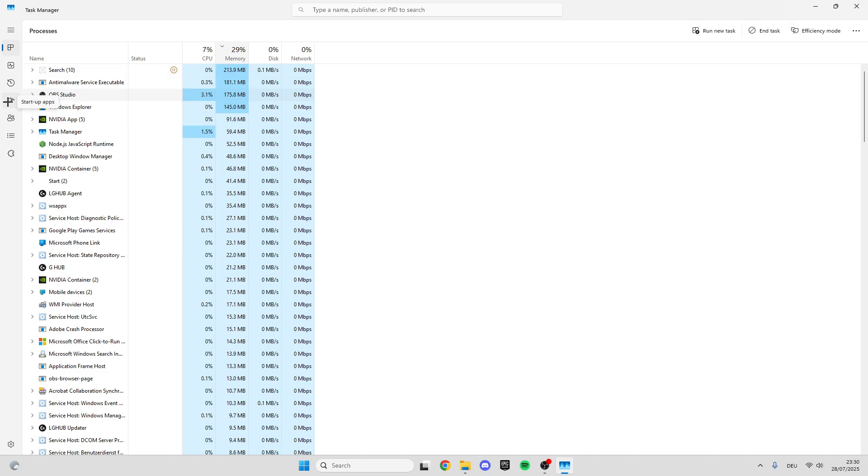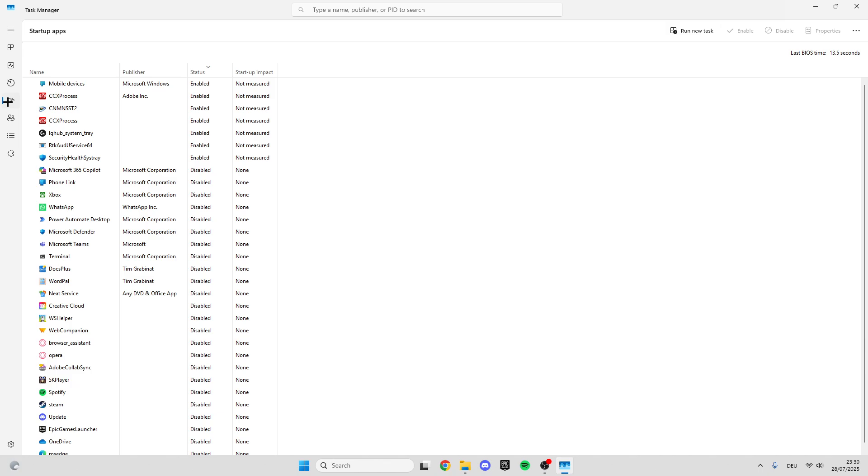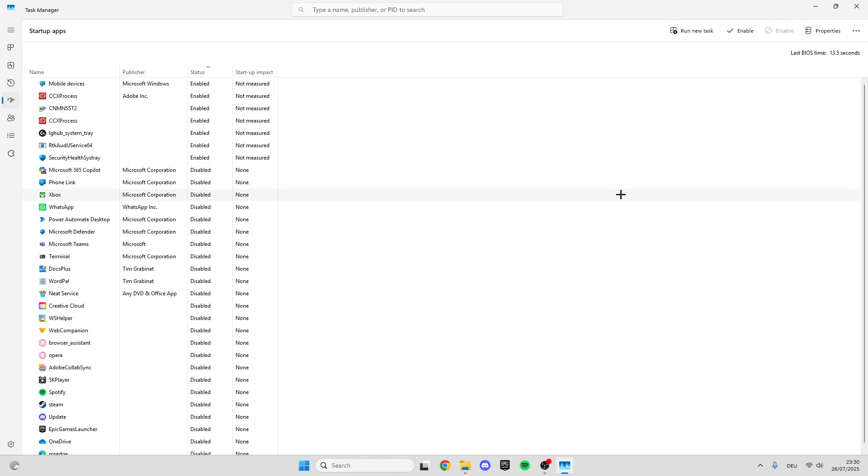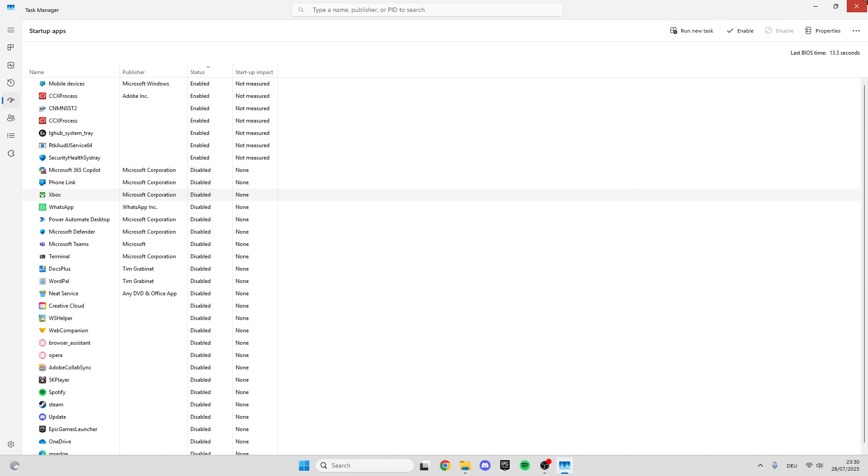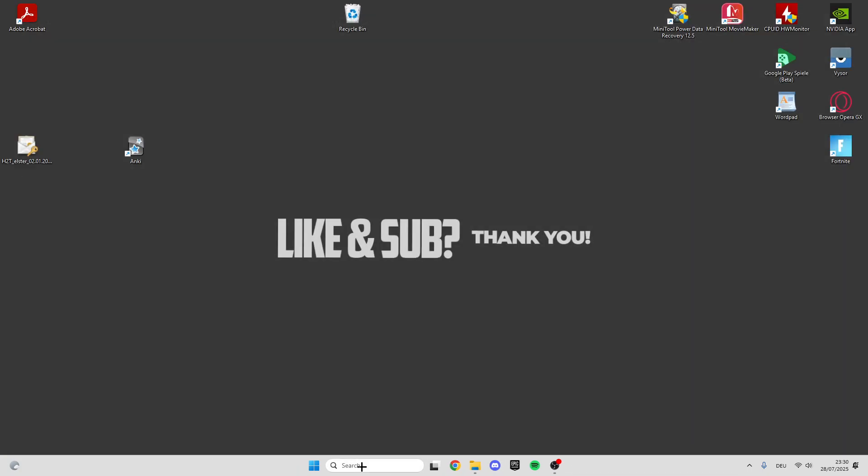After that, click on Startup Apps and here you can disable automatic startup for apps when you turn on your PC. Right-click on them and disable them because sometimes 10 or 20 programs start when your PC is starting. This makes the PC slower and causes crashes.